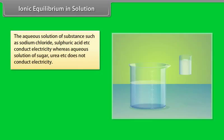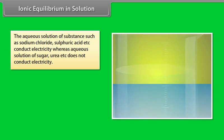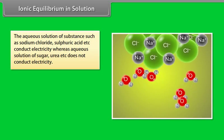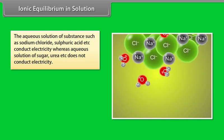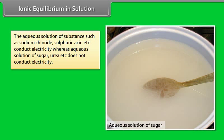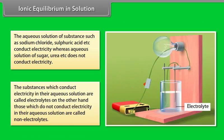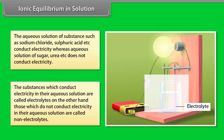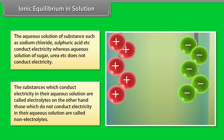Ionic equilibrium in solution. The aqueous solution of substances such as sodium chloride and sulfuric acid conduct electricity, whereas aqueous solutions of sugar and urea do not conduct electricity. The substances which conduct electricity in their aqueous solution are called electrolytes.